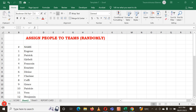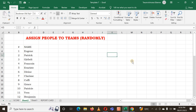Hello friends! In today's video we are going to see how to assign people to teams randomly. Sometimes you have a very large number of people and you just want to make groups. This task is very difficult - how to do it when you just want to assign people to groups or teams in a very short time using Microsoft Excel.